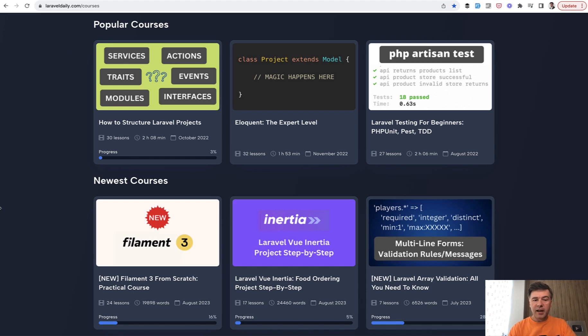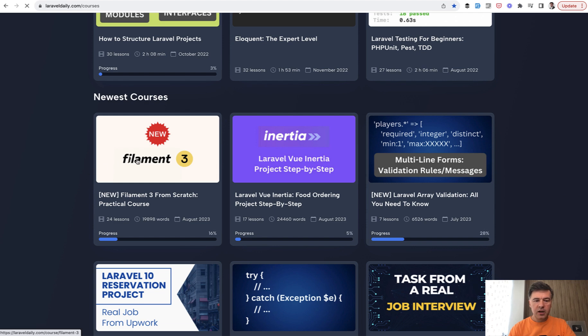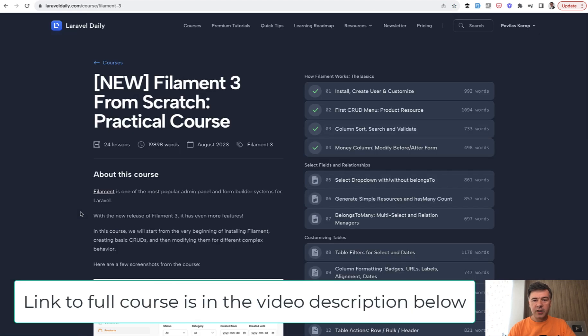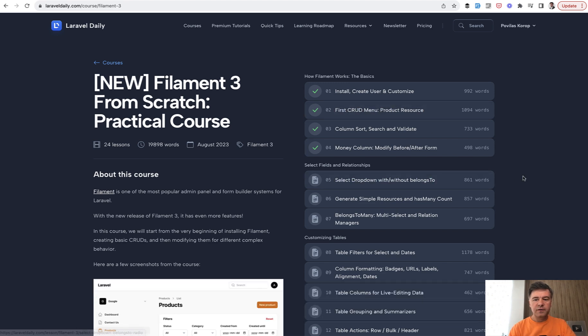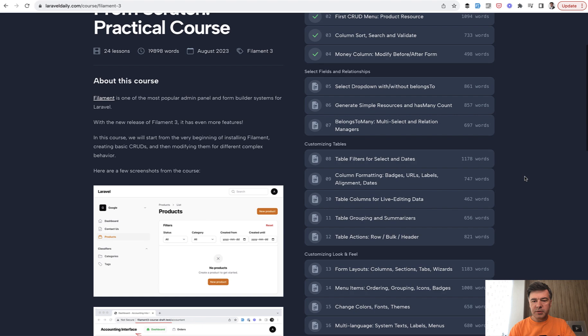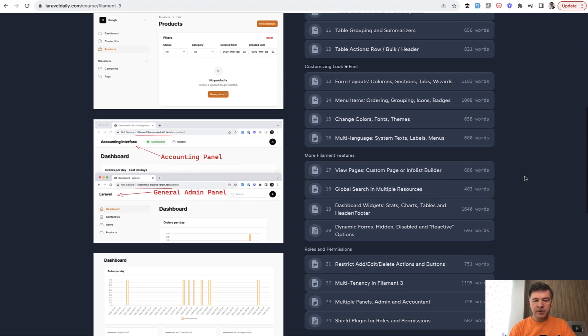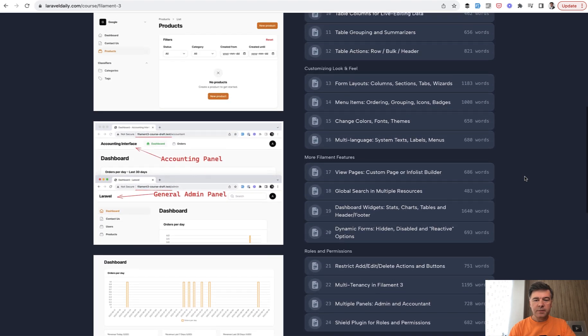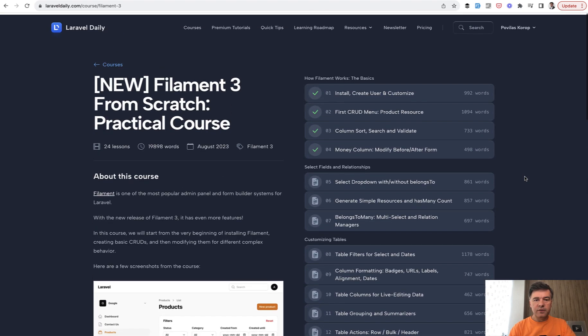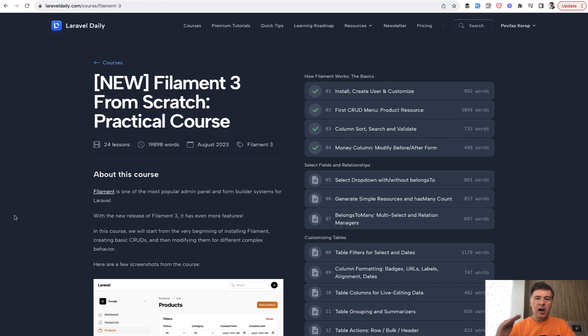So first, I actually finished my course that I've been working on for the month of August: Filament 3 from scratch. For those who want to start with the system from the very beginning, from installation, first CRUD, relationships, customizing tables, forms and layouts. It's 24 lessons, about 20,000 words, which is a typical limit for me how I finish the course.